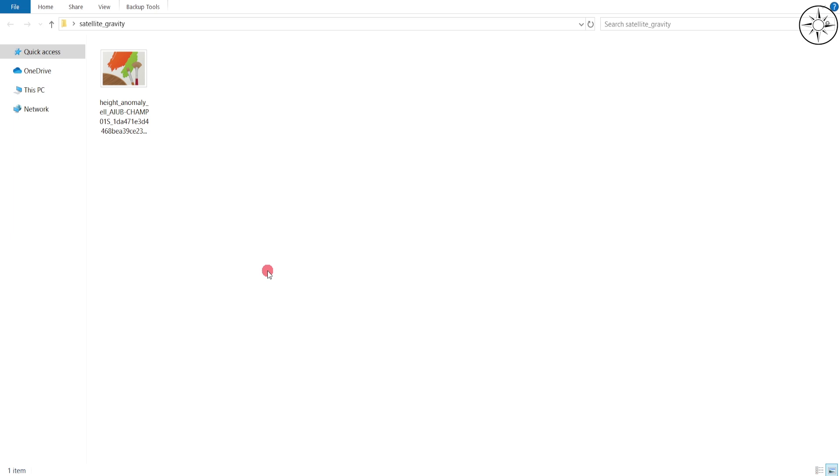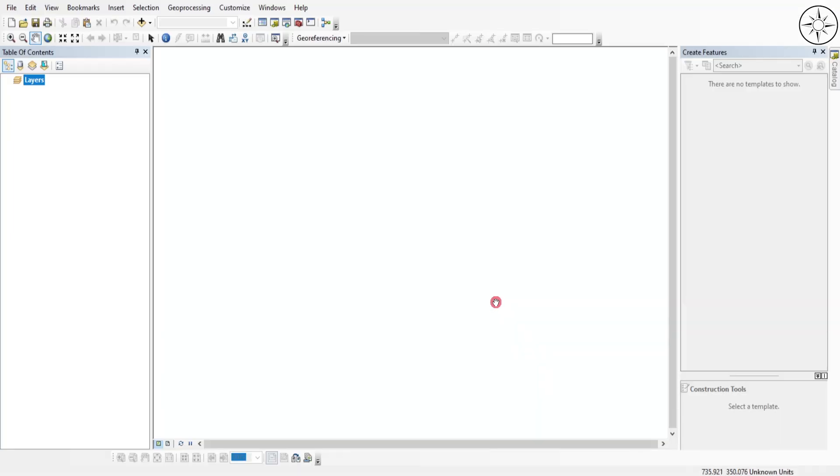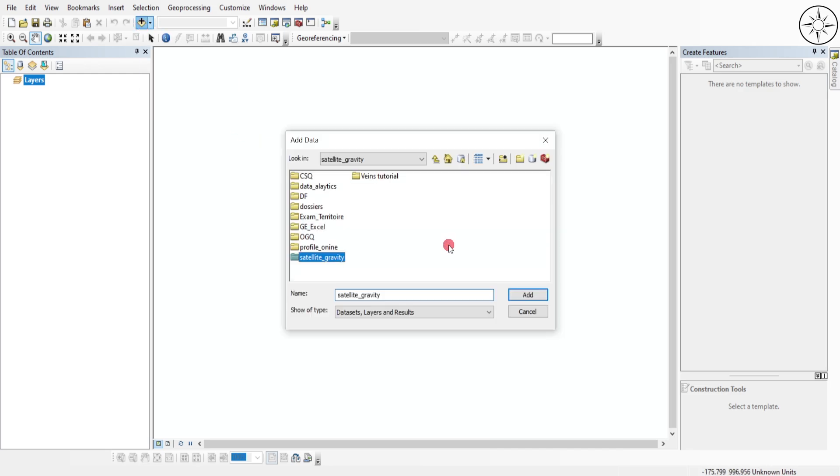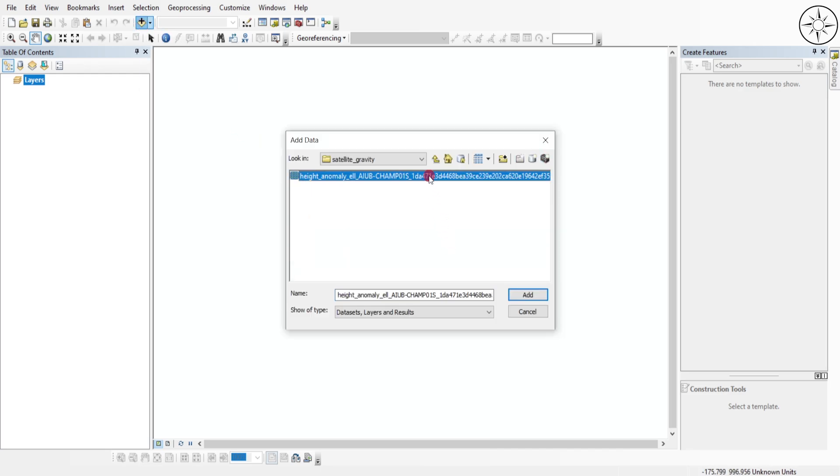At the end of the download, you will get the data file. You should use a GIS software in order to open it. In this case, I will use ArcGIS. Click on Add Data, navigate to your folder, click on your TIFF file, and then click Add.